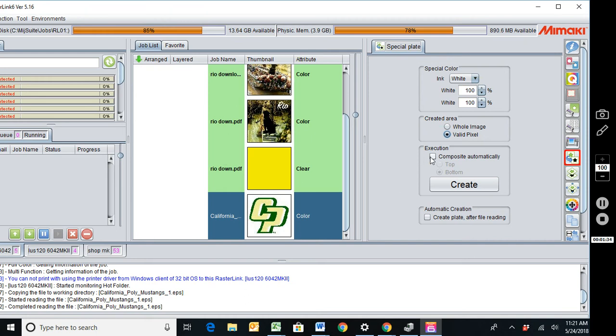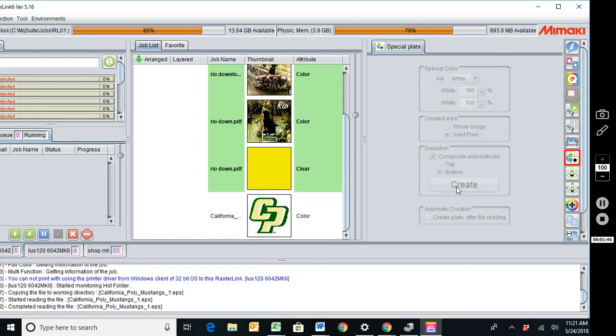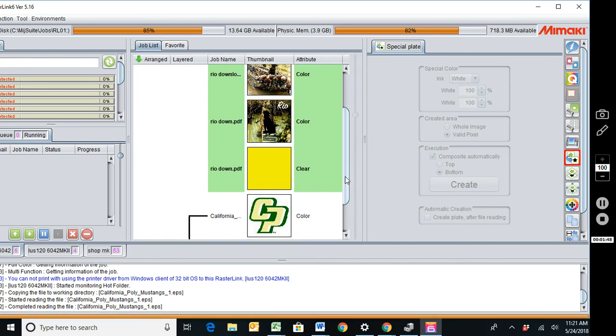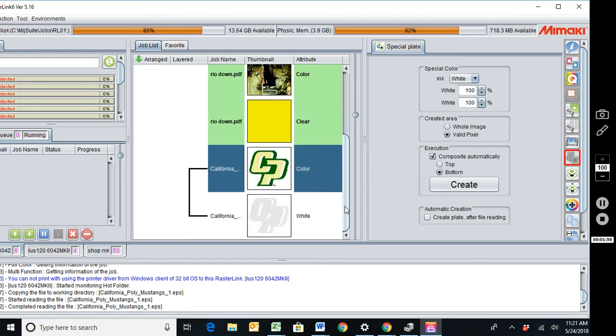Since we're only doing one white plate we are going to go ahead and composite this automatically. And we do want this on the bottom. So I'll go ahead and hit create. And now you can see it's created a white plate. And the gray areas here are showing you where the white will be in the image.